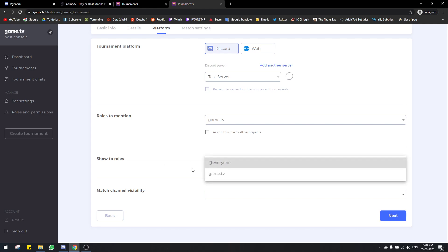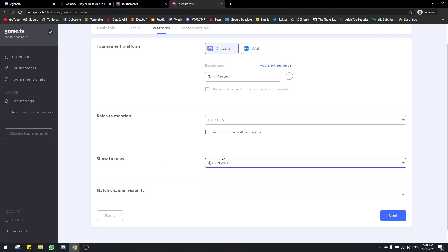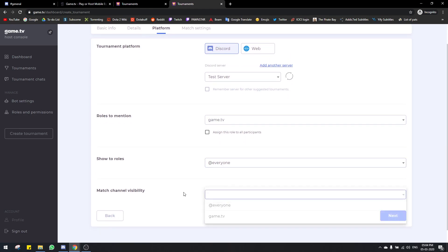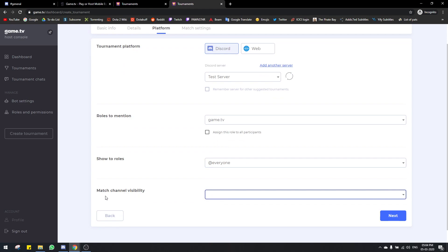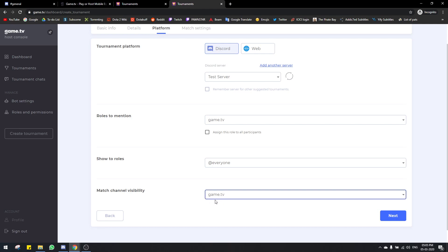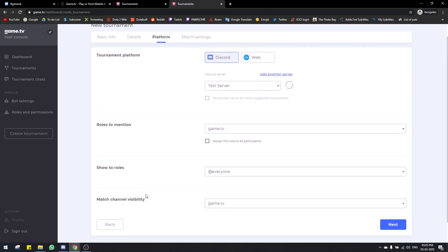Next is show to roles — these people will not get pinged by the bot, but they can still see the channels of the tournament. And next is match channel visibility, which is generally for moderators. These people will be able to see every single channel in the tournament. A regular participant will only be able to see the channel they belong to — for example, their lobby and any lobbies they qualify for. Whoever you put in this role can see all channels, like game lobby one, two, three. This is generally for moderators.